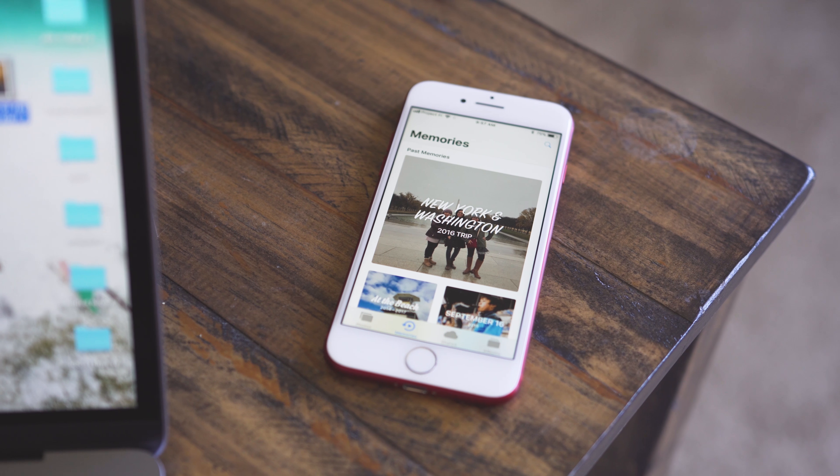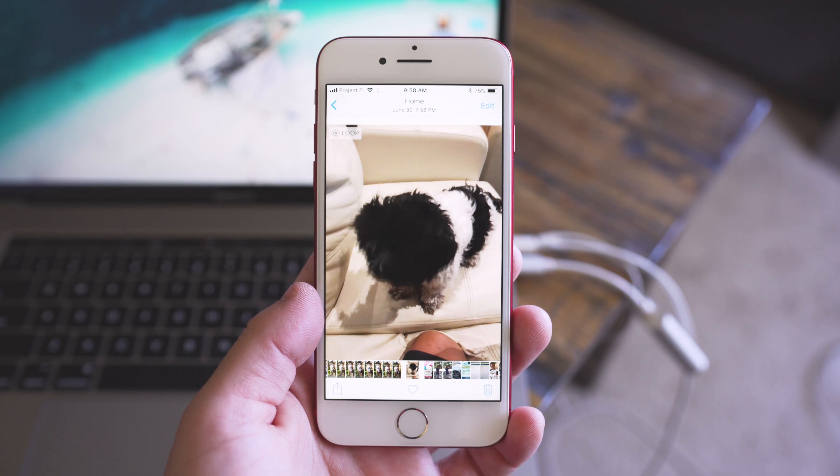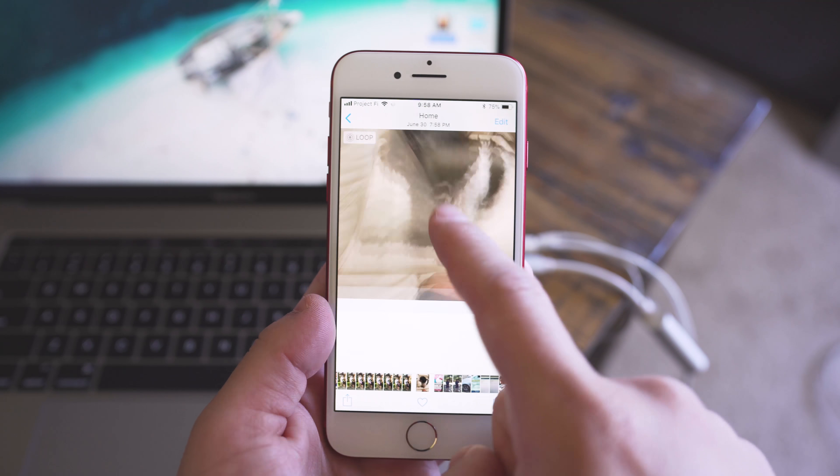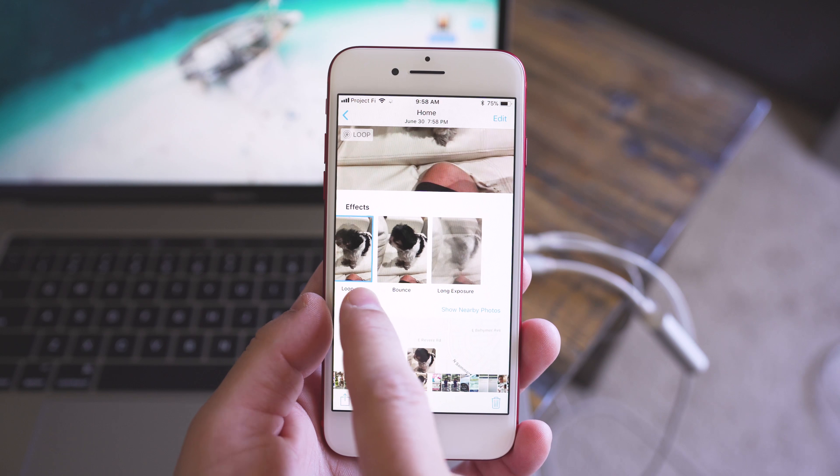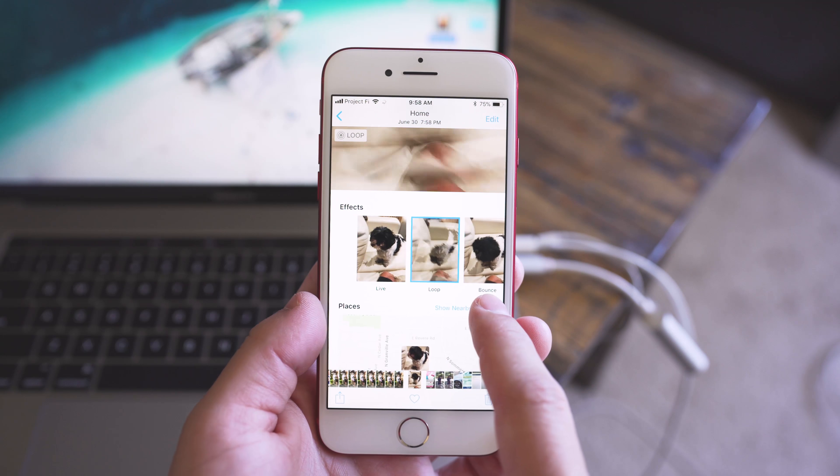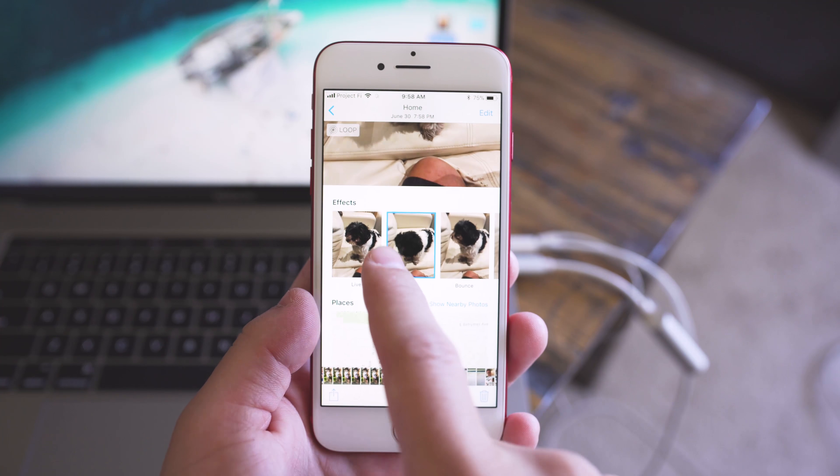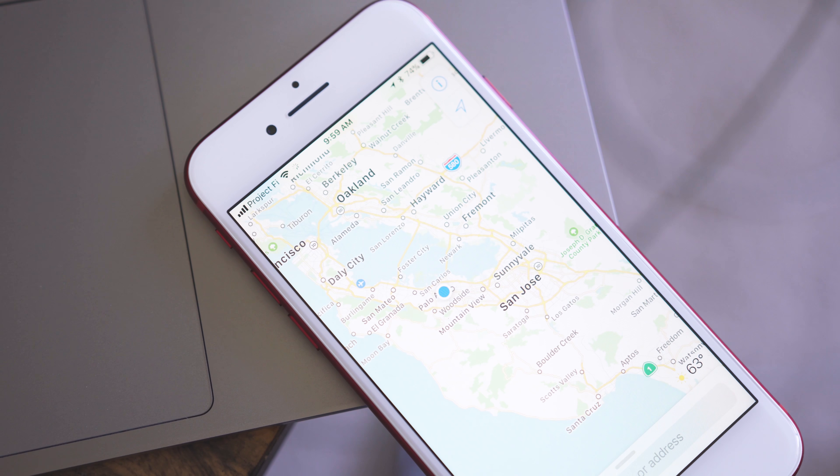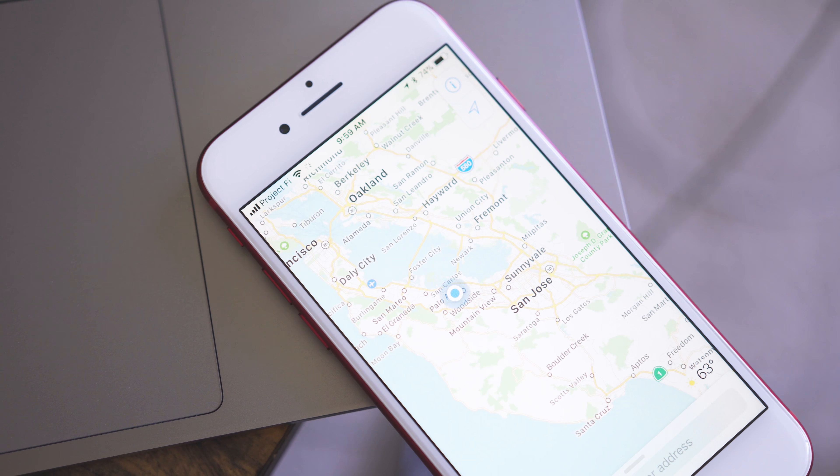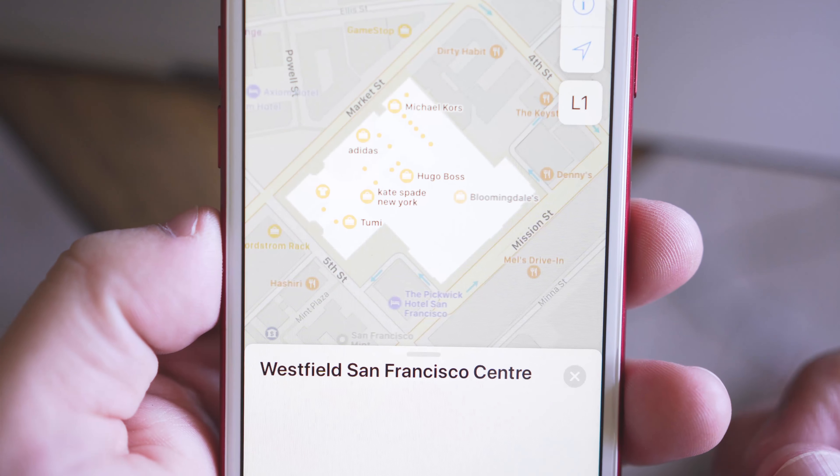The Photos app has an updated memory section with better curation for categories like pets, and you can now edit live photos to choose the key image and add effects like creating a loop or long exposure.